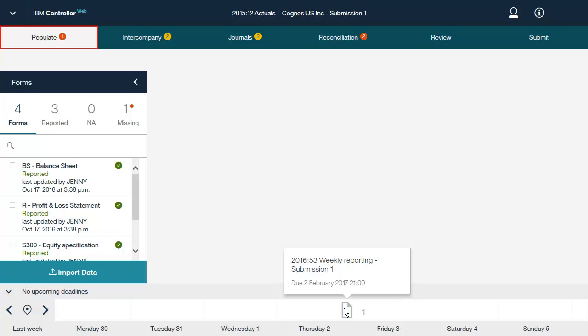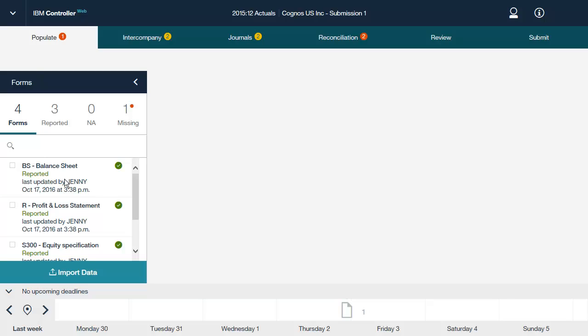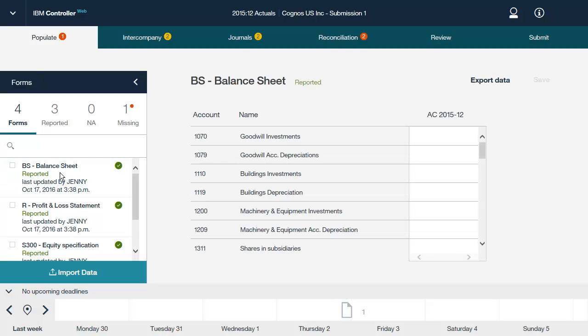The forms are still created and maintained in the IBM Cognos Controller Rich Client. For more information, consult the user guide for Controller Web. You can select a form into which you want to enter data, enter values, intercompany values and comments in all relevant cells, and then click Save to save your changes.